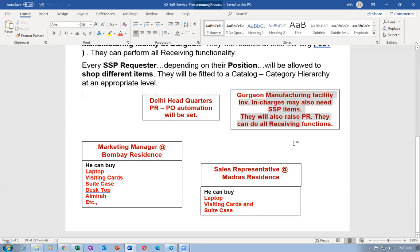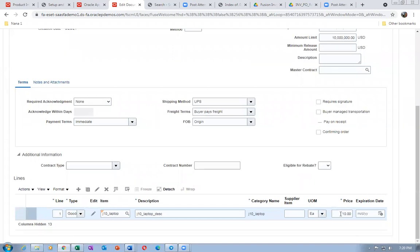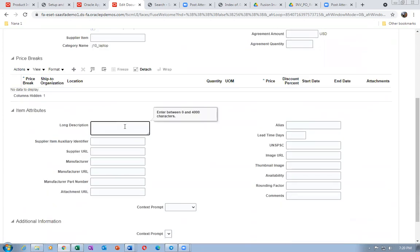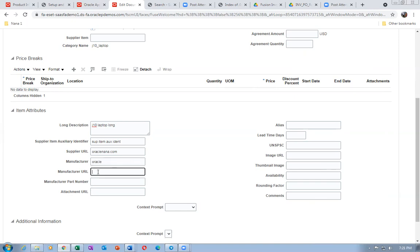Pandiel is saying that because of the agreement the list price is not coming. I'm not satisfied with that answer. I'm going to click Edit on the line and give a very large amount so limits won't come into picture. For long description I will say J10 My Laptop.